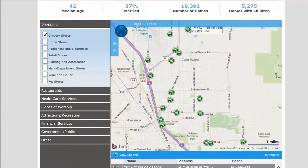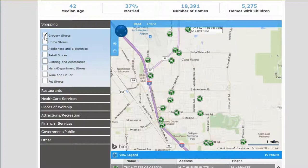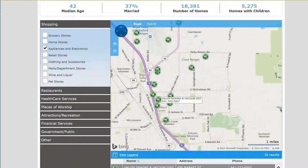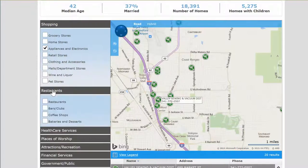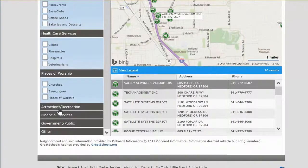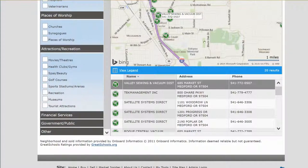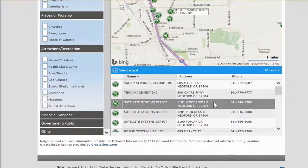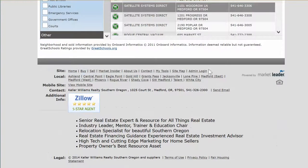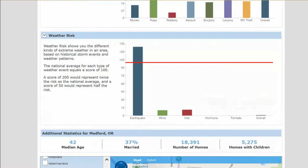One of my favorite things on this website, especially if you're new to the area, is this map down here. You can choose to click on grocery stores and find out where they are, home stores, appliance, electronics — all of the things listed here — and it will show you on a map where they're located. You've got restaurants of all different kinds, healthcare services, places of worship, attractions, and recreation. It's a fabulous map. They also tell you what each thing is, its exact address and phone number, so that's going to really help when you're moving to the area and not familiar with what's around you.